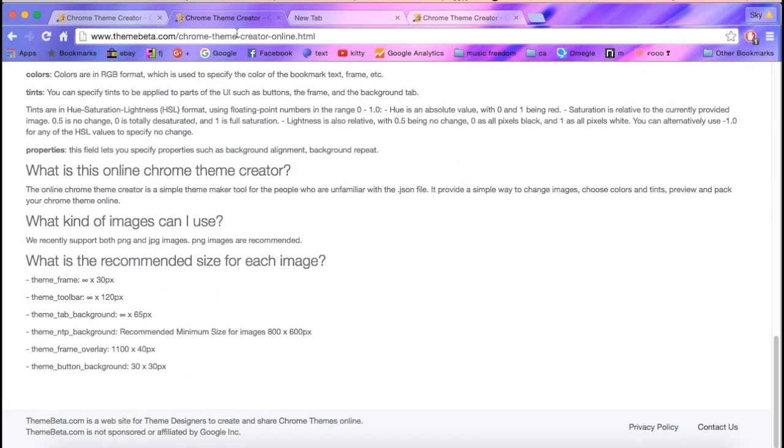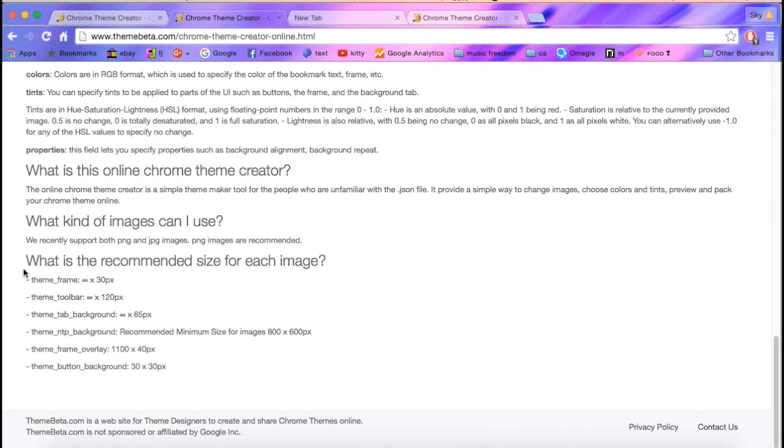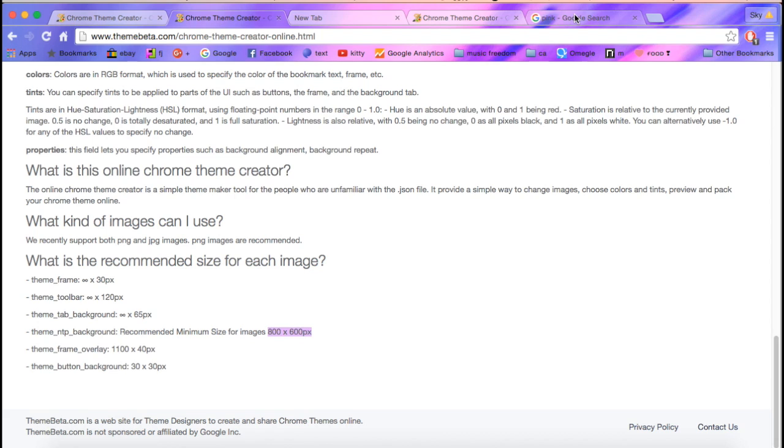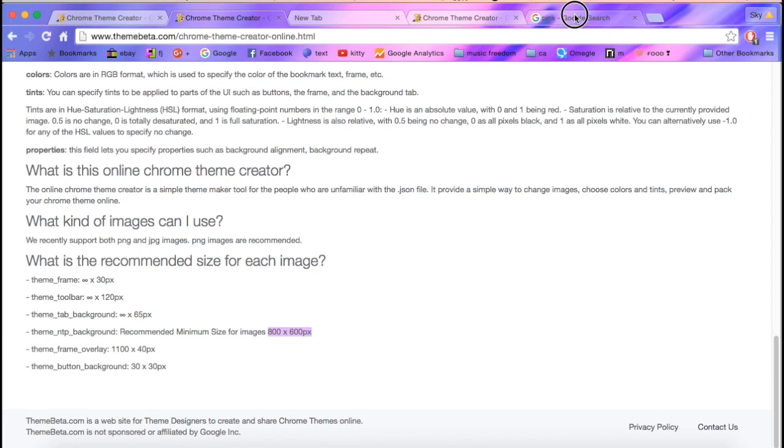So this is the dimensions it should be. For the background, do 800 by 600. Go to images, and then search tools.